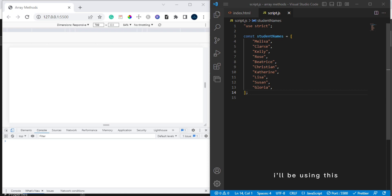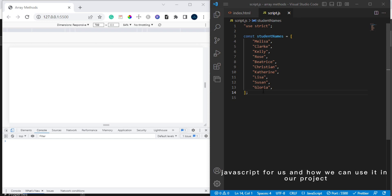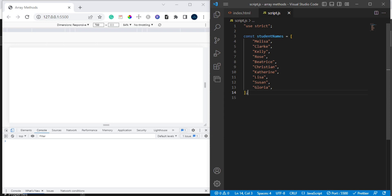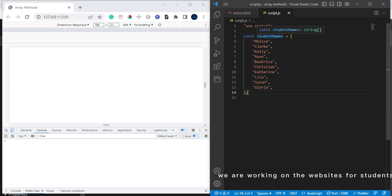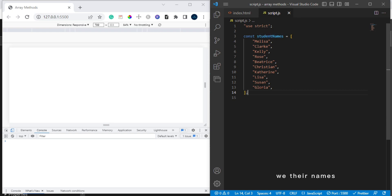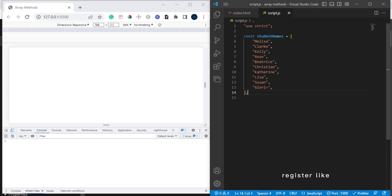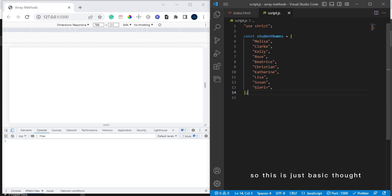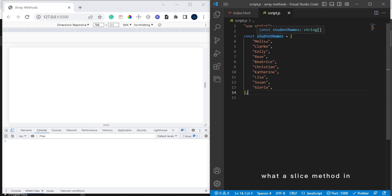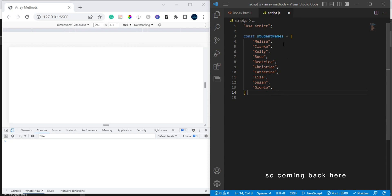I'll be using this to explain splice method in JavaScript and how we can use it in our projects and understand it perfectly. Let's say for instance we are working on a website for students to register students with their names, and to mark the register like is the student present in the class or not. This is just basic, but just to explain what splice method JavaScript is and how it works.